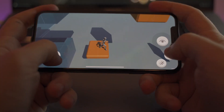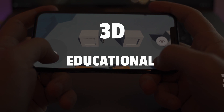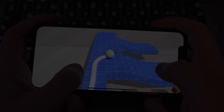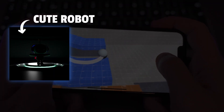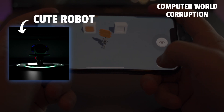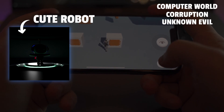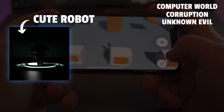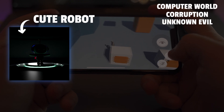What is the game about? It is a 3D educational puzzle adventure game, where you play a cute robot who lives in a computerized world that has been corrupted by an unknown entity. Your goal is to solve puzzles, get rid of the corruption, and save the city. So heroic!